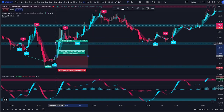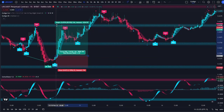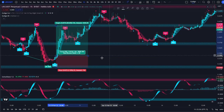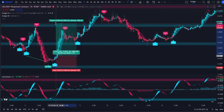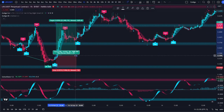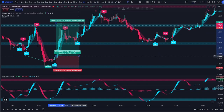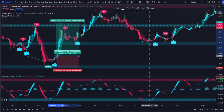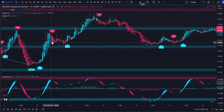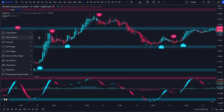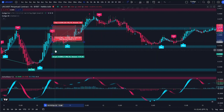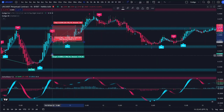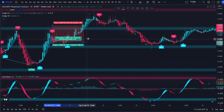That would be a long position for me — put the stop loss below the previous swing low, and then target these candle wick highs over here for a take profit, almost a three risk reward ratio. This sell signal would also be a valid sell signal, just happens to be a stop out.